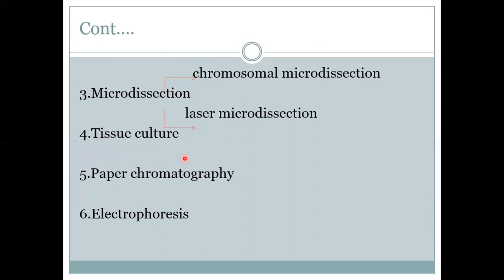The next technique is paper chromatography. Chromatography is a procedure through which various substances in a mixture are separated from each other and identified. There are various techniques of chromatography, but paper chromatography is a simple and most widely used technique.